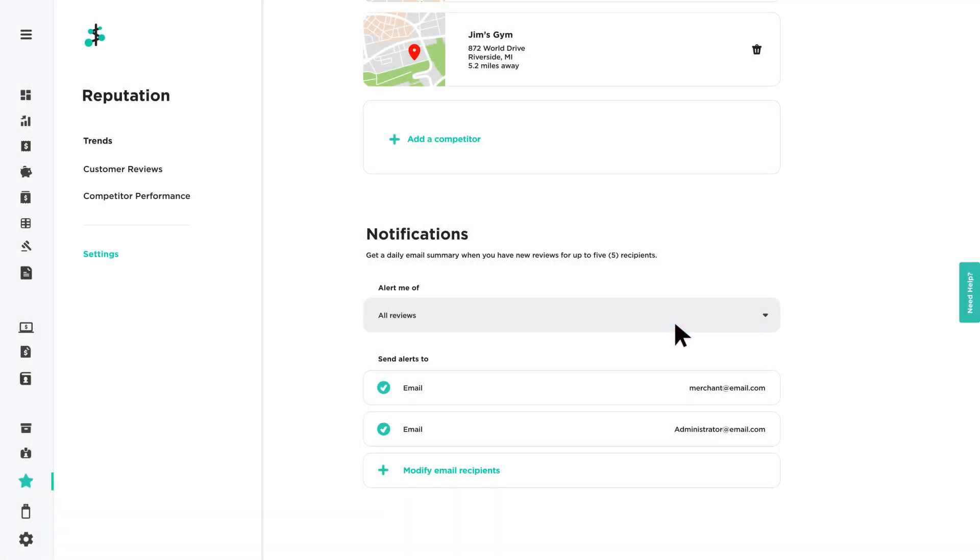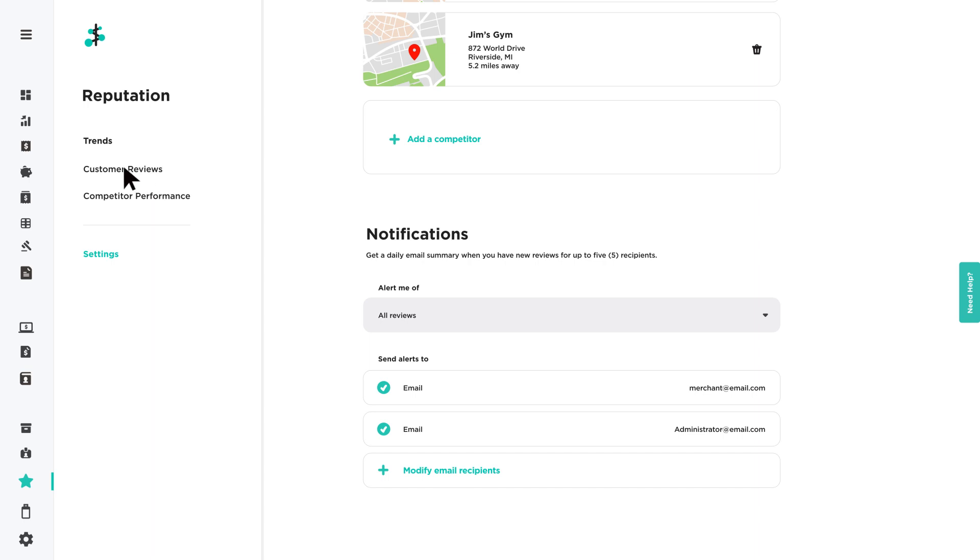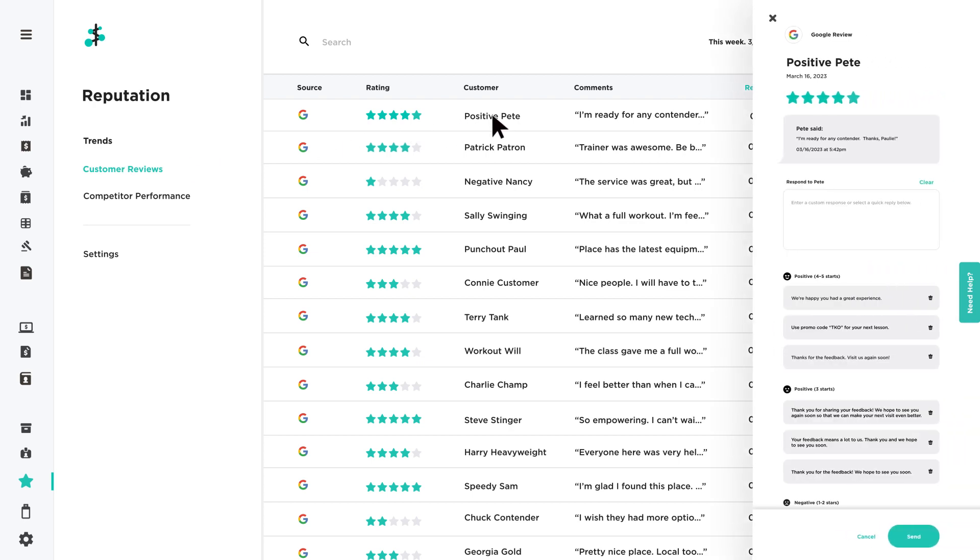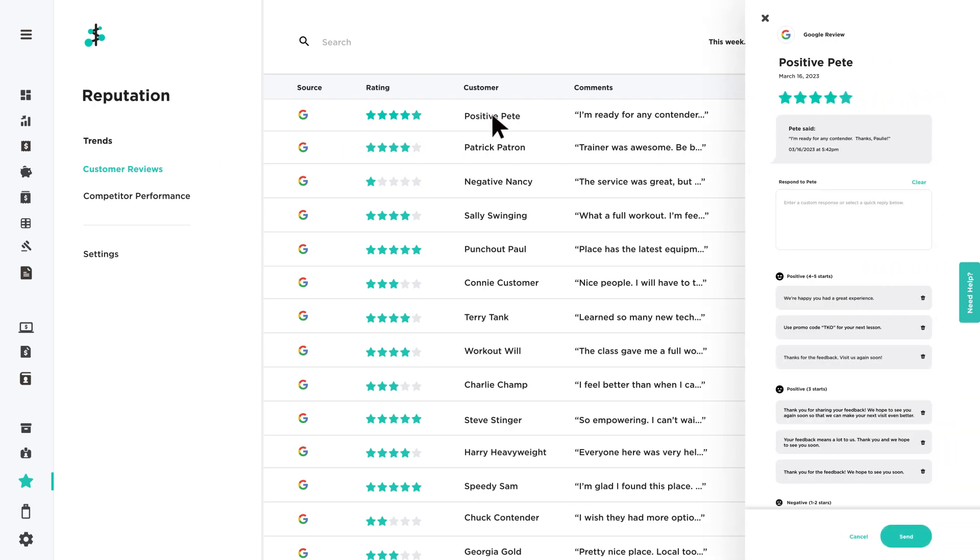Now that you know when new reviews are being posted, engage your customers by replying to their reviews. The Customer Review page displays a running list of customer ratings and reviews. Click on a review to view its details.